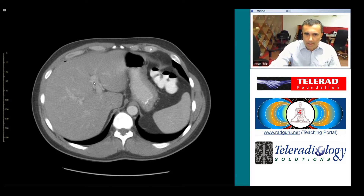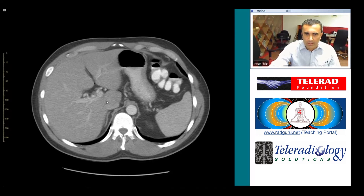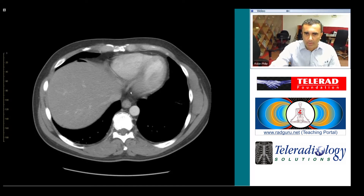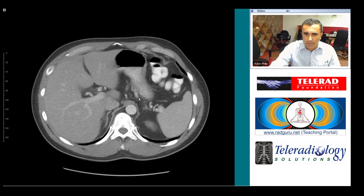And of course there is another loculus here, interposed between the liver and the diaphragm, and a second larger one up under the diaphragm as well.